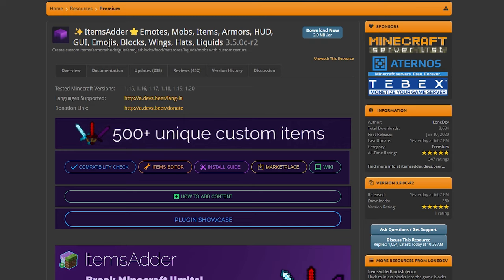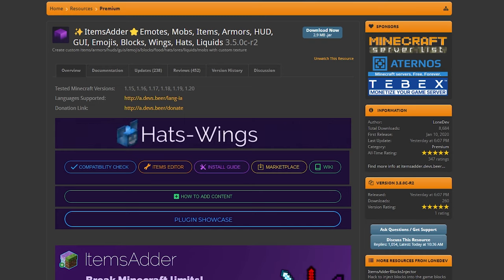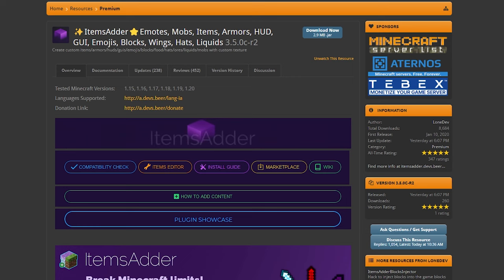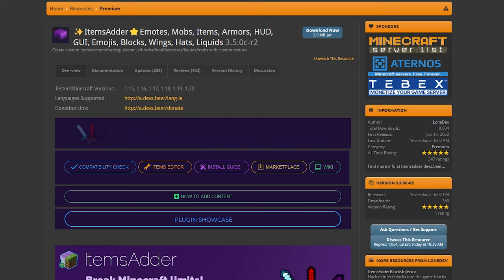Small spoiler alert, all the custom items, blocks, gestures, and cosmetics on Origin Realms are also made with Items Adder. Now, of course, they're all completely custom made on their server, but it seems like they do use Items Adder as a base, which honestly, for custom items, is probably the best base you can use.